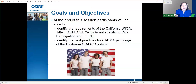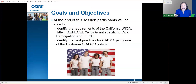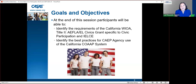Today our goals and objectives are: at the end of the session, you will be able to identify the requirements of the California WIOA Title II, AFLA, EL Civics Grant, specific to civic participation — and the same rules apply to IELCE — and identify the best practices for CAPE agency use of the California COAP system, which is encouraged by the legislature as well as the California Department of Education.